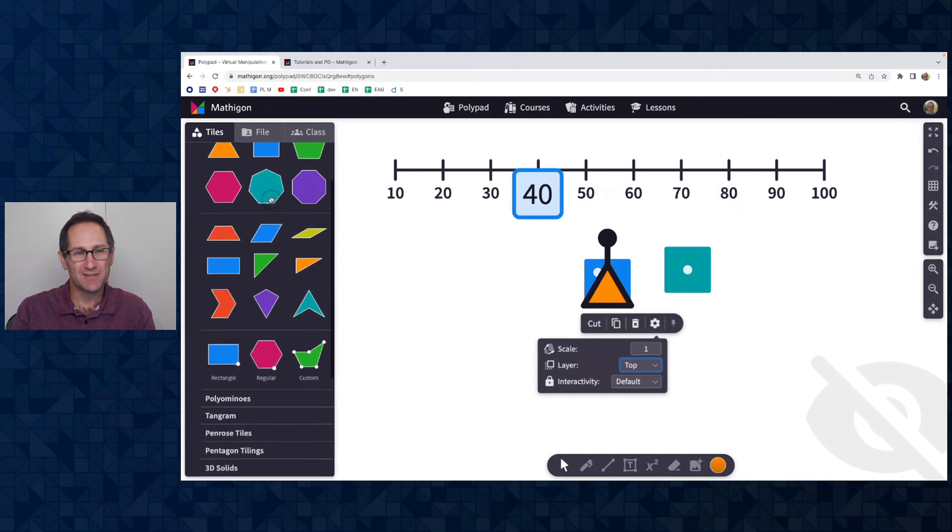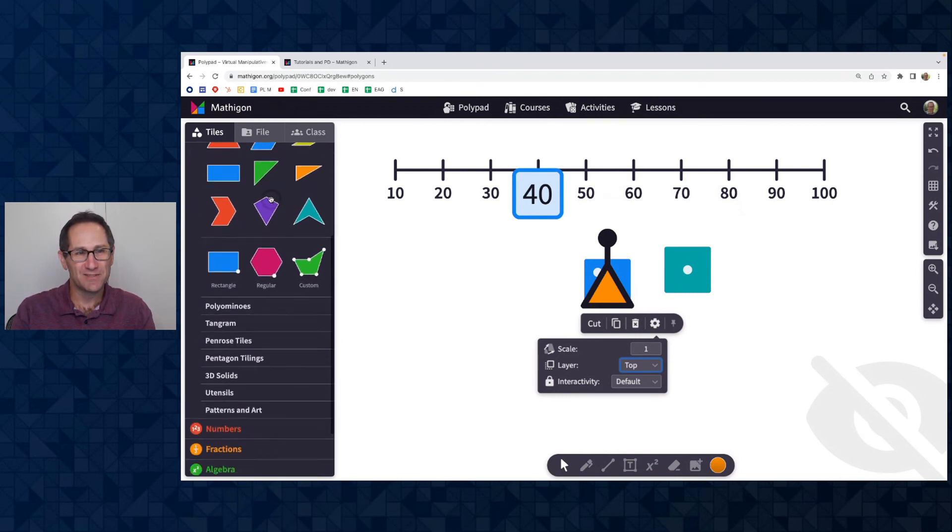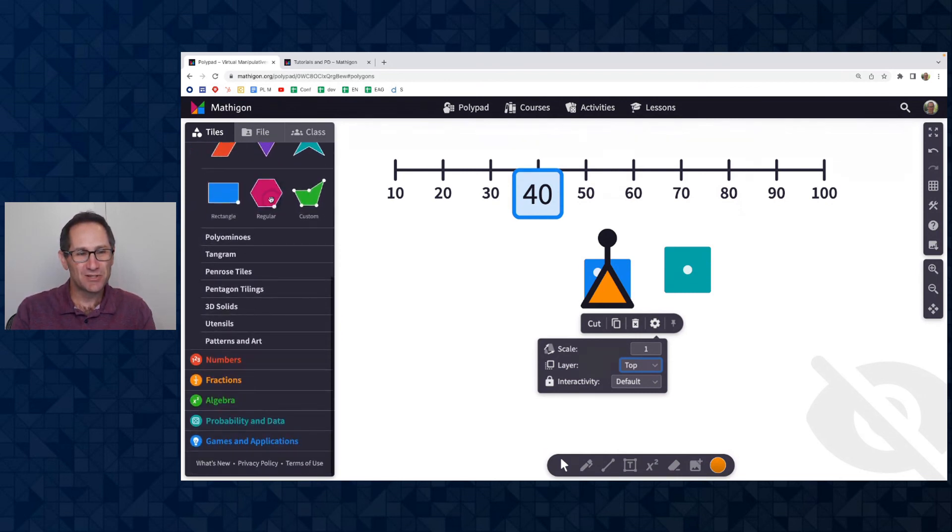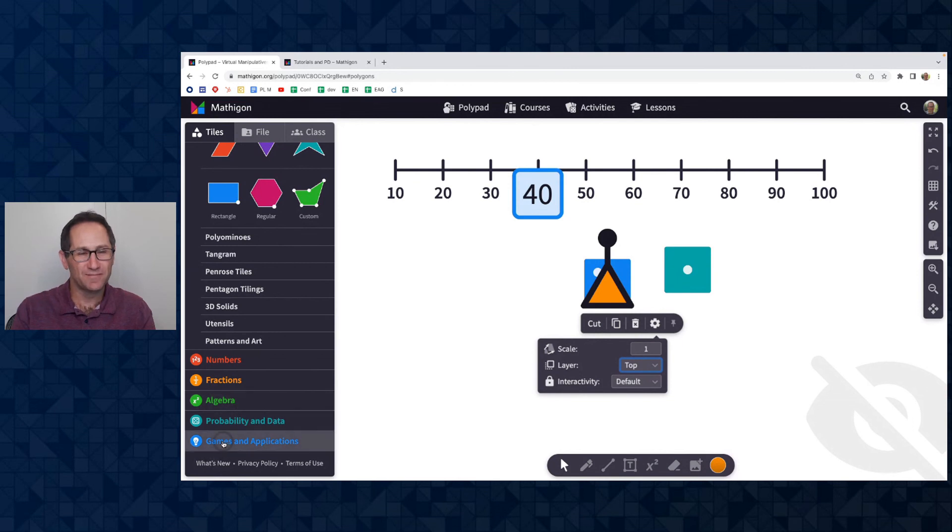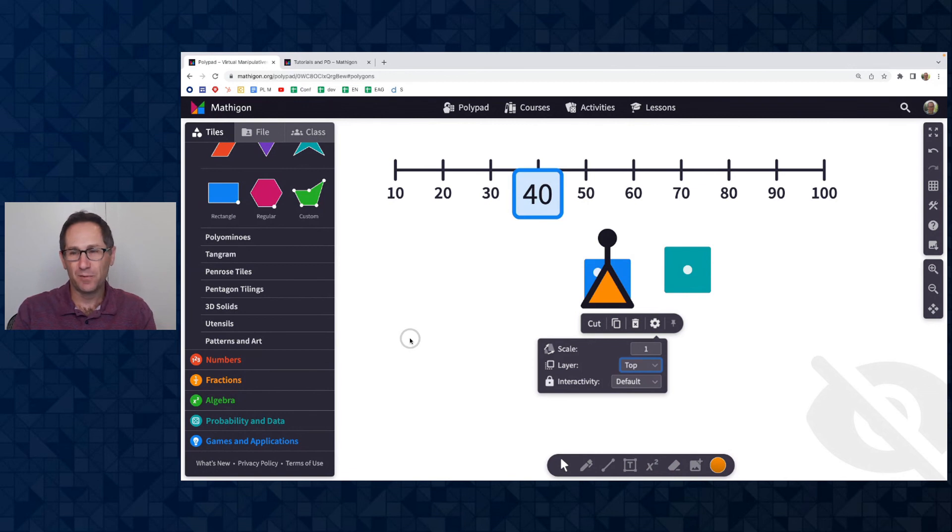Just as a reminder, anytime you're on PolyPad, you can always head to the bottom of the tile menu and click on what's new. And that will pull up a window with all of the latest updates to PolyPad. Thanks for watching.